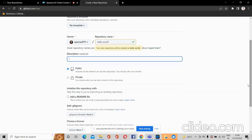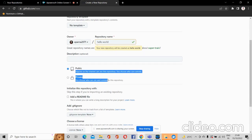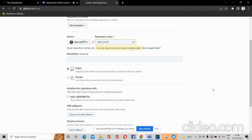Here there are two options: public and private. Repositories can be of two types — public and private. Public means anyone on the internet can see this repository and can also request to make changes to it, so it is publicly accessible.